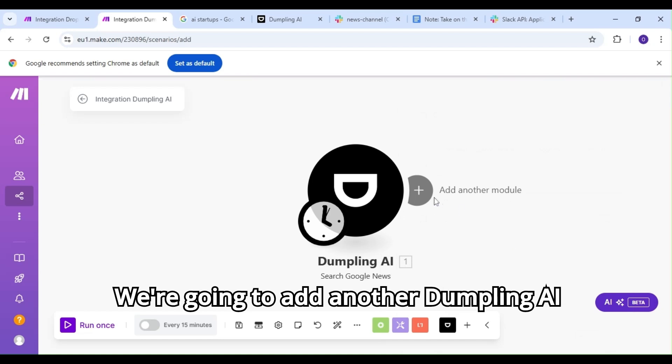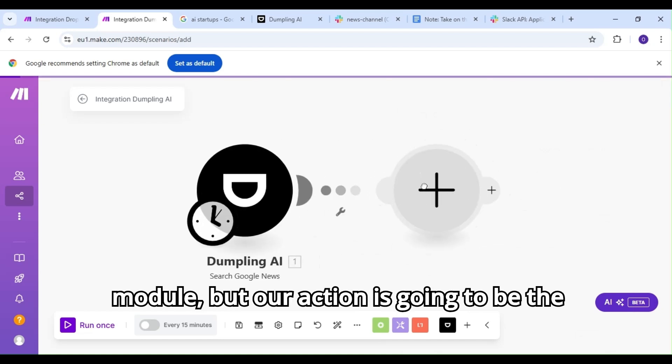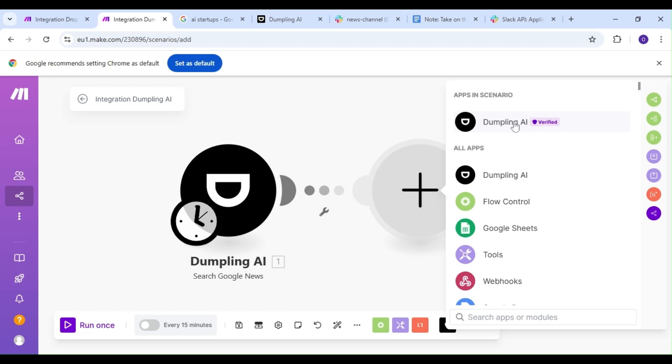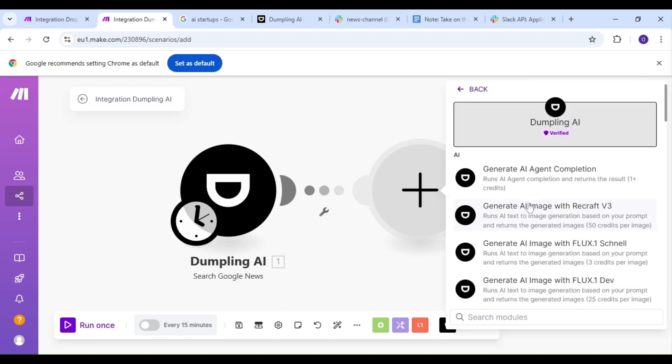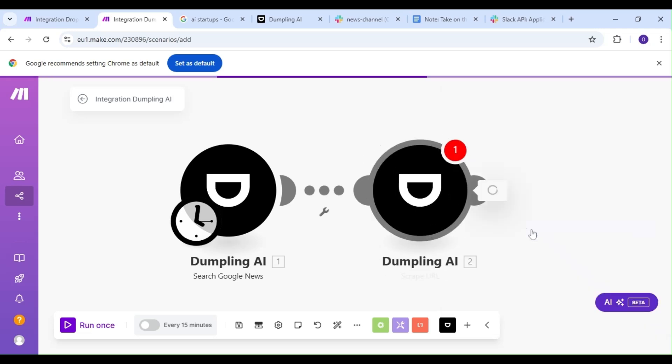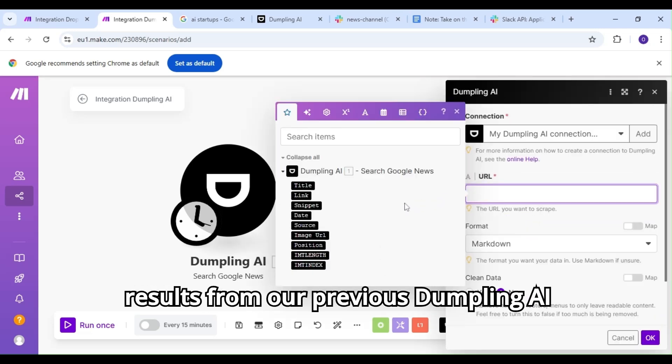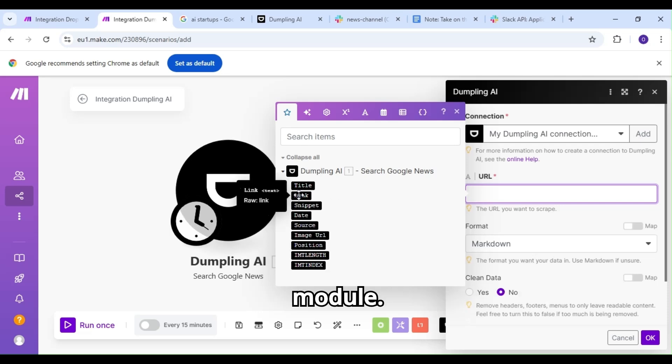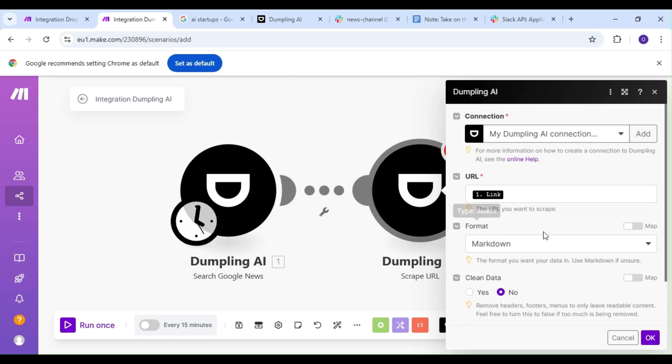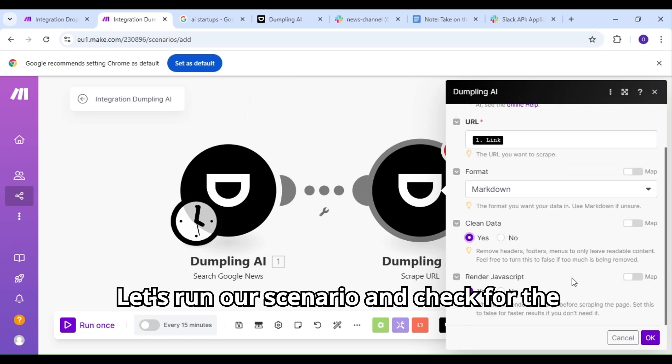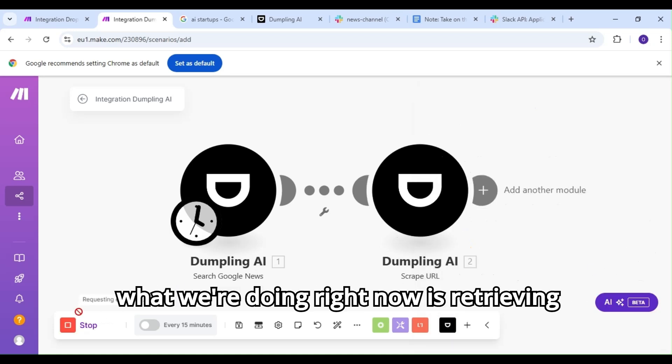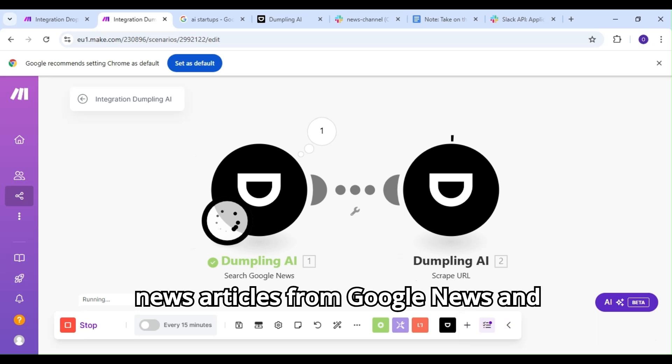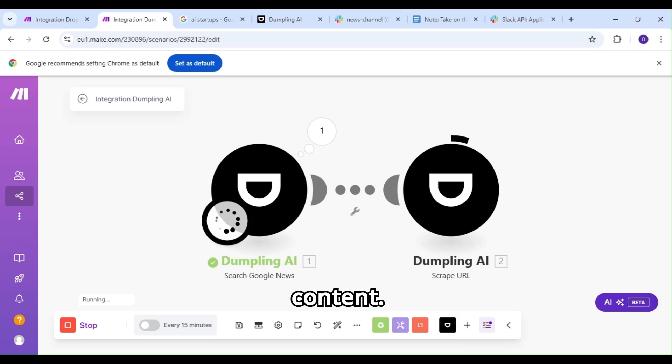We're going to add another Dumpling AI module, but our action is going to be the Scrape URL action. We're going to scrape the links to our results from our previous Dumpling AI module. Let's run our scenario and check for the results. Just to recap, what we're doing right now is retrieving news articles from Google News and scraping those articles for their content.